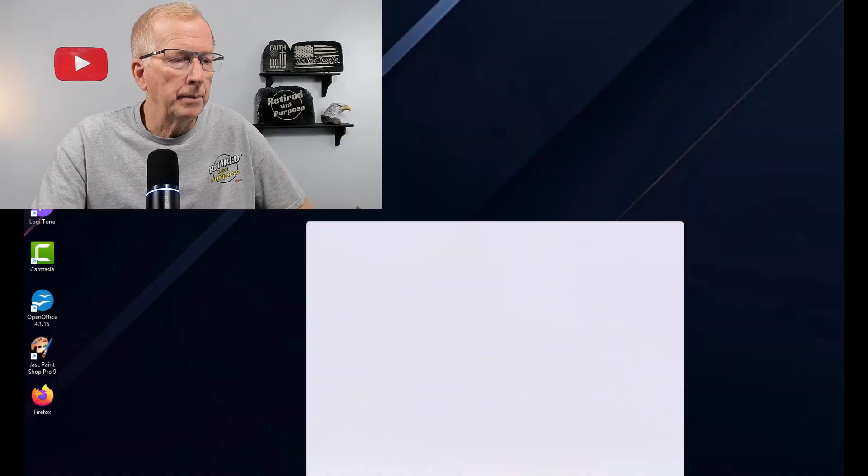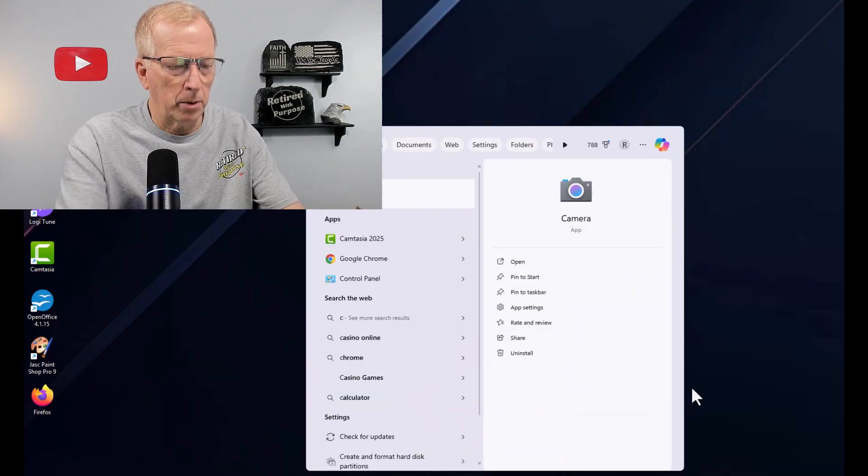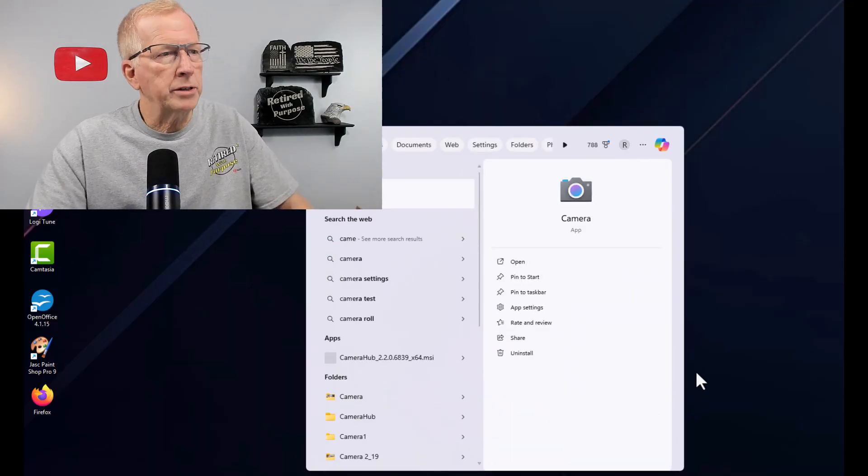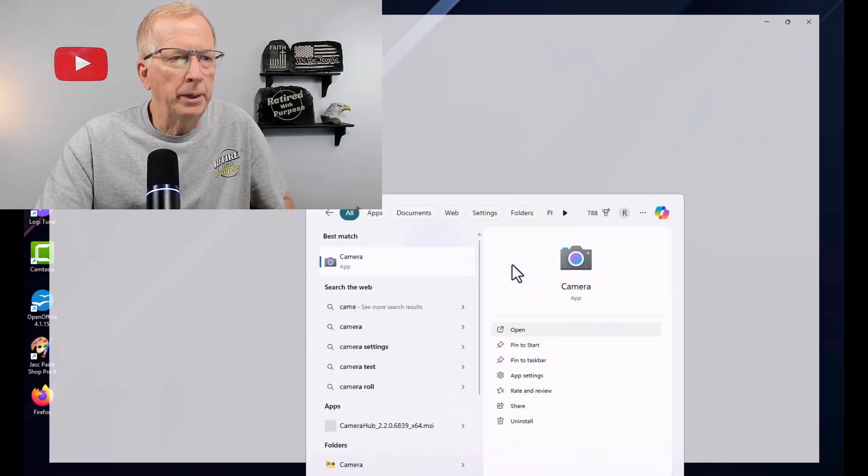The very first thing you want to do is make sure your webcam is plugged in to your computer. Then go down to the search bar at the bottom and just type in 'cam' or 'camera.' You'll see it pops up right away — it's right here — and we click open.